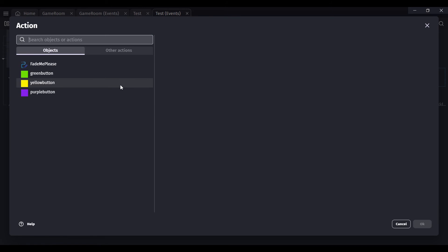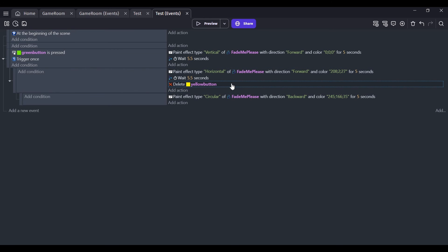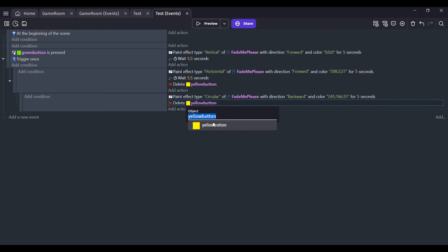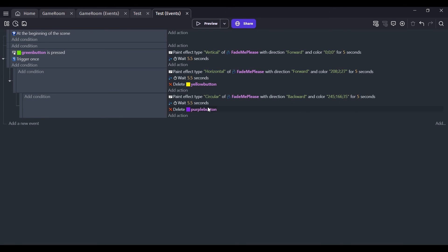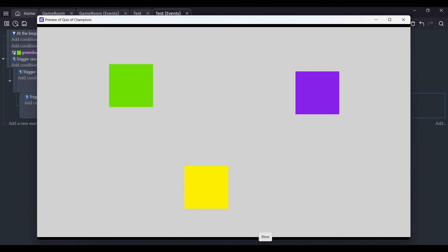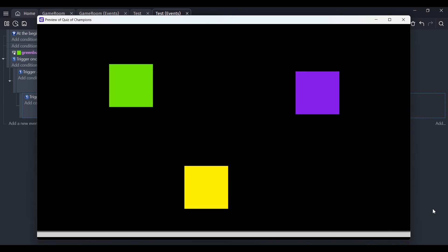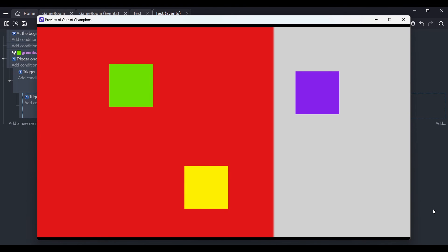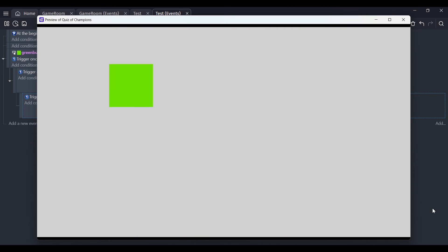Let's delete the yellow button object and the purple button object from the scene, then use copy-paste in the event sheet to add actions that delete them during the transitions. Add a wait between so it's not deleted instantly. In theory, when the red transition finishes yellow gets deleted, and when the orange circle appears purple gets deleted. Let's preview — red deletes yellow, orange deletes purple. Yes, that works!